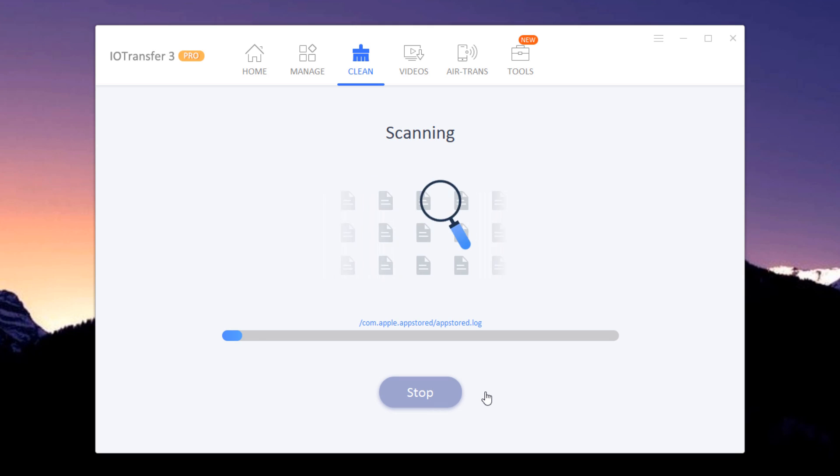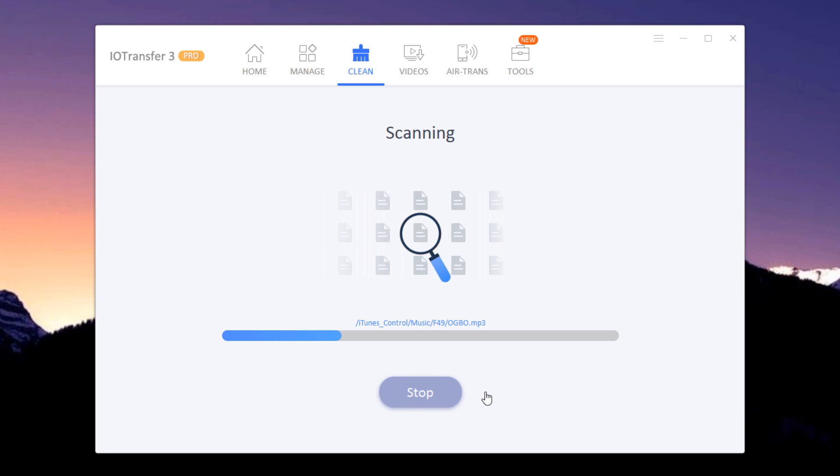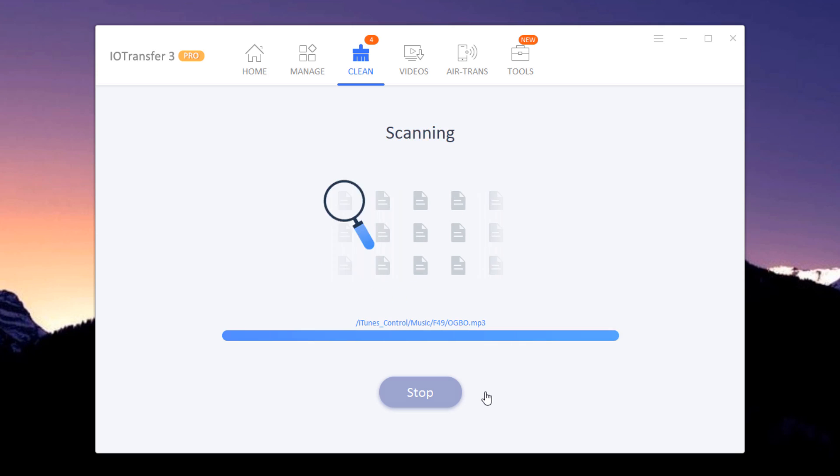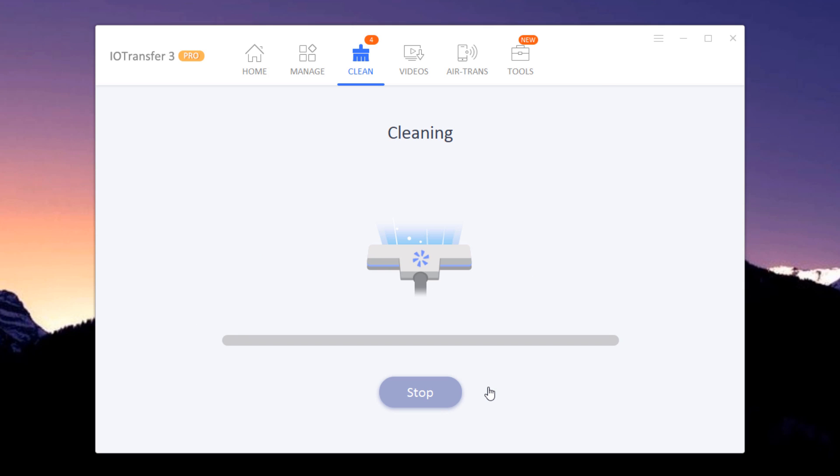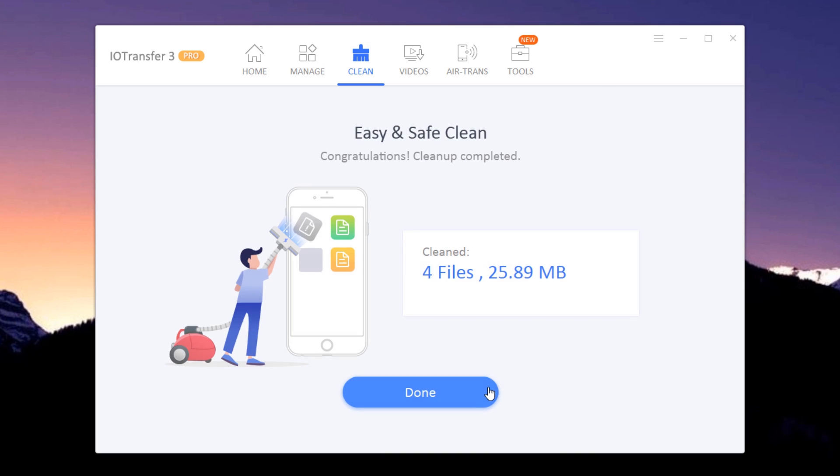This tool will analyze your iPhone and show you the number of junk files to be deleted. You would have to click on the Clean my iPhone button before it triggers the deleting process to keep your device free and save you some space.